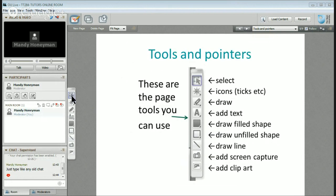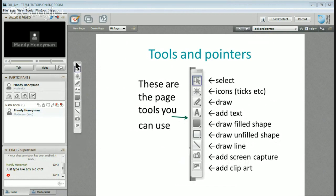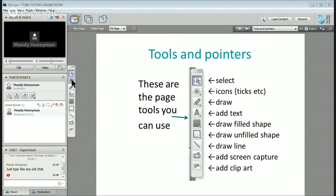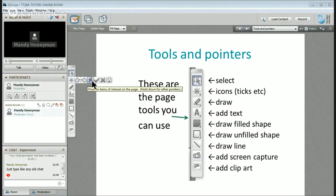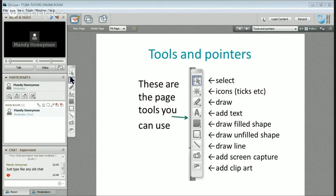The tools and pointers on the left-hand side are here — you can move them around, though they can be a little fiddly sometimes to pick up. It's nice to change the color if you want to. Some tools are to select, some are to draw — there are all sorts of different things. When you get into a room, have a little play around with them.